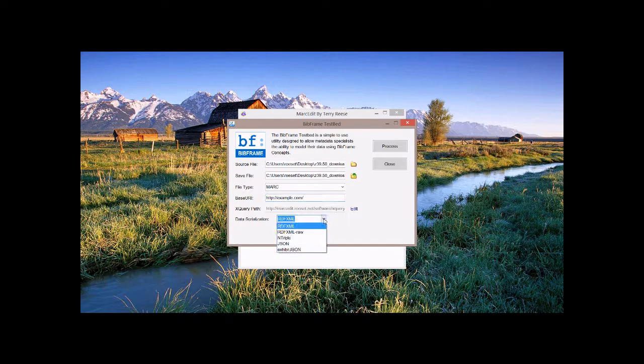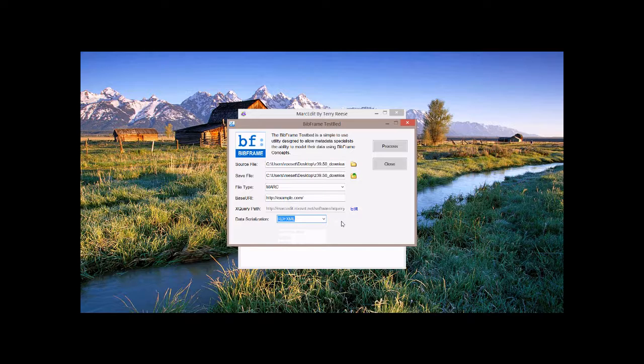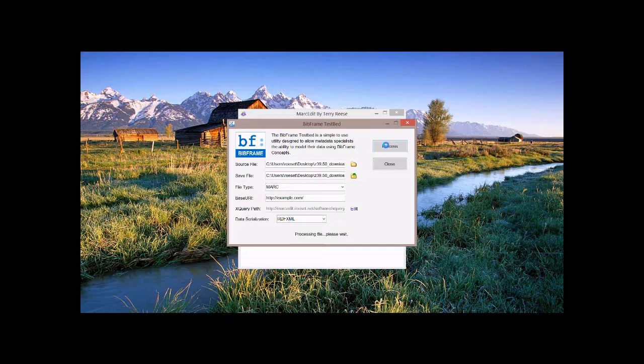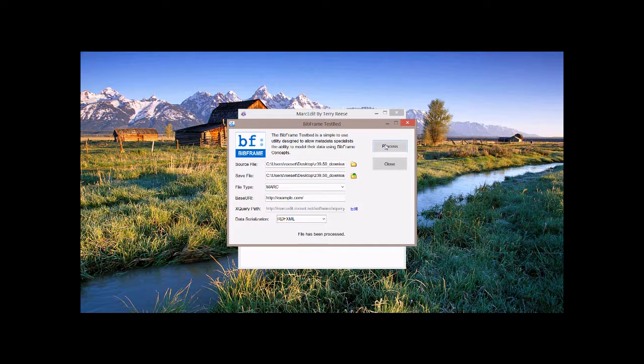Base URL conceptually would be kind of like your ILS or where the data is coming from. And then, like I said, the XPath and then the data serialization. You have RDF, RDF-RAW, Intriple, JSON, and Exhibit JSON. I'm going to process a couple of those here as we go along. So this is RDF.